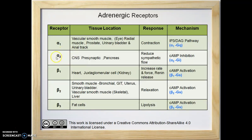Alpha-2 receptors are GI protein coupled receptors. Activation of GI protein inhibits adenylate cyclase, thus decreasing the production of cyclic AMP from ATP. Finally, there is decreased activity of cyclic AMP-dependent protein kinases, which causes inhibition or feedback.